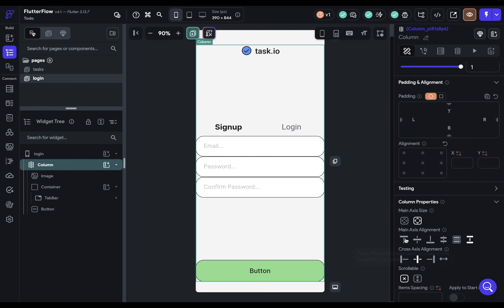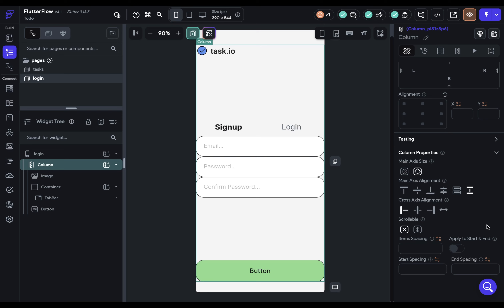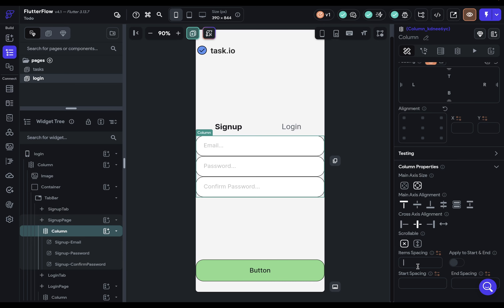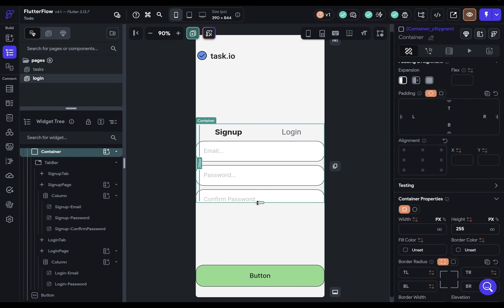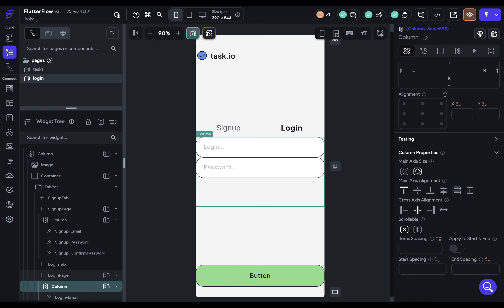Coming back to our column and setting alignment back to start, it's now acting as we'd expect. The last alignment to take care of is cross-axis alignment. For our column, the main axis is vertical and the cross-axis is horizontal. We can align our logo by setting cross-axis alignment to start. Two steps down, two to go. Our next step is item spacing — the spacing property in columns and rows. We really only need to do this in the columns that have the text fields. Select that column and add 12 pixels of item spacing. Now we're overflowing the container, so go back up and drag the container height out to fix the overflow. Do the same on the other column — add 12 pixels of spacing.